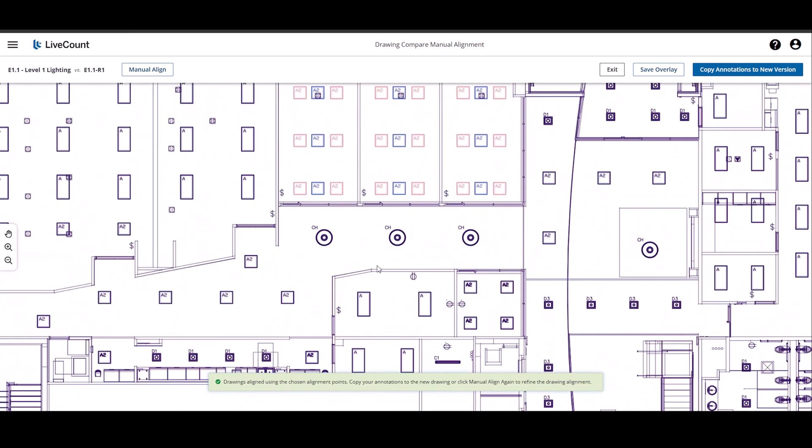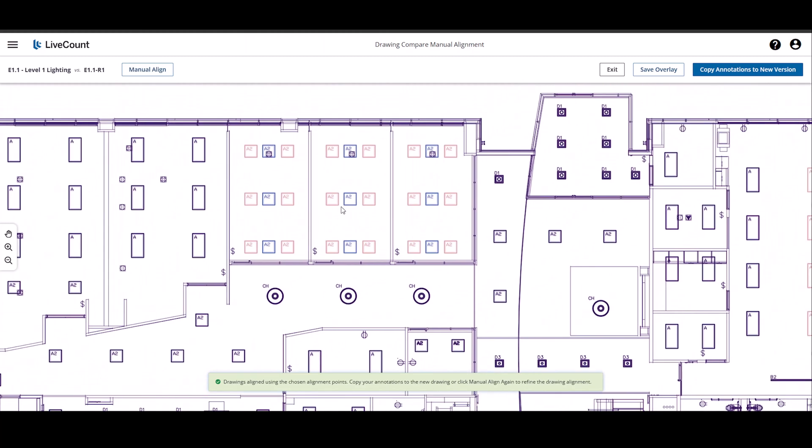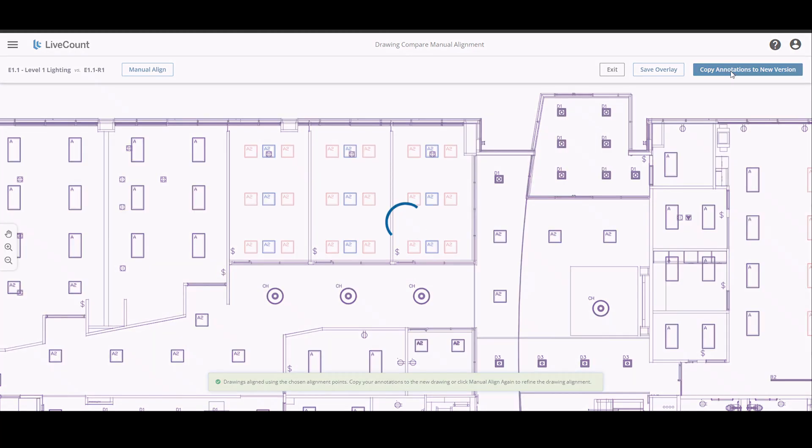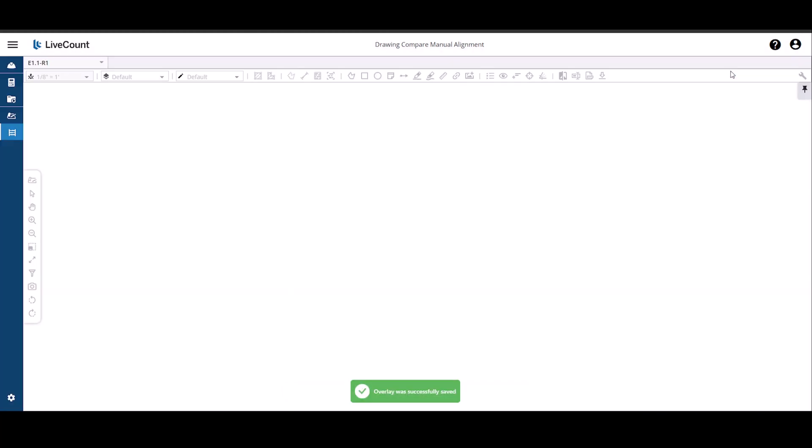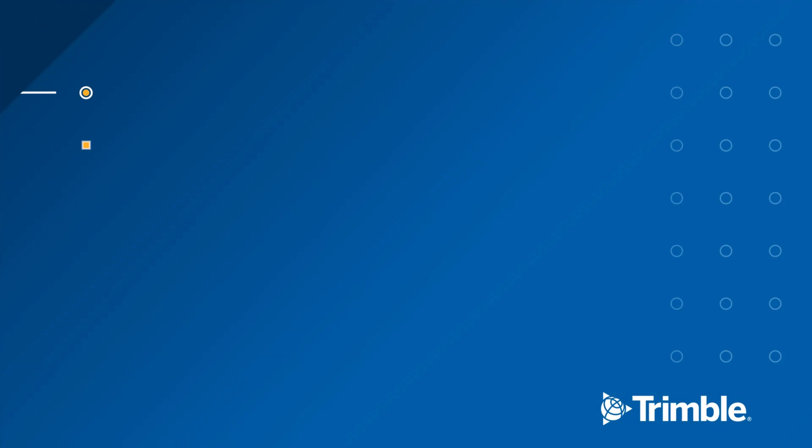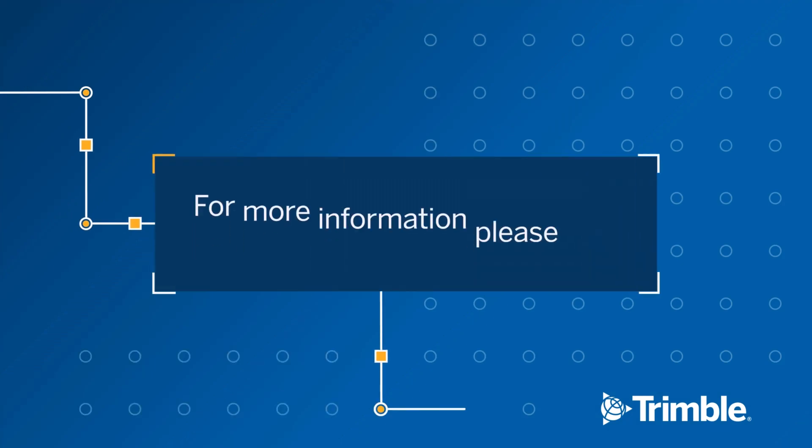If you are unsatisfied with the manual alignment results, click the Manual Align button and repeat the process. As I am satisfied with the alignment, I'm going to copy annotations to the new drawing version.